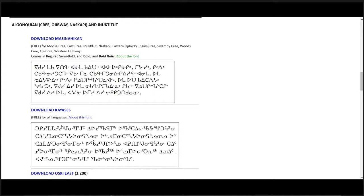It comes in three weights: regular, semi-bold, and bold. You can learn more about the font you have chosen by clicking about the font.